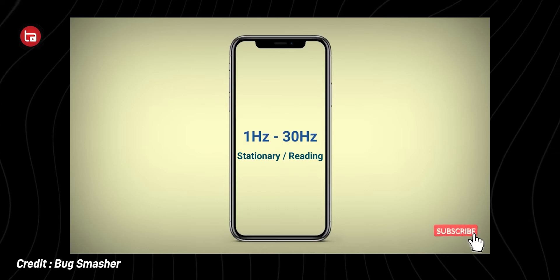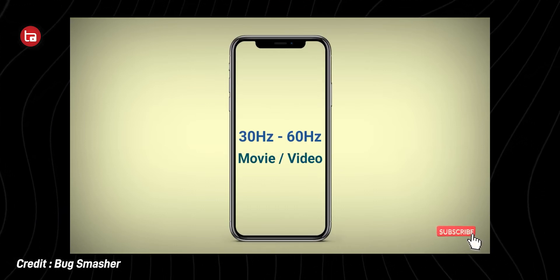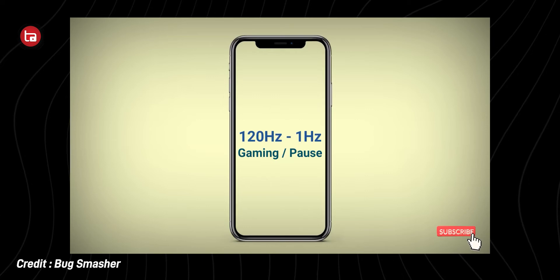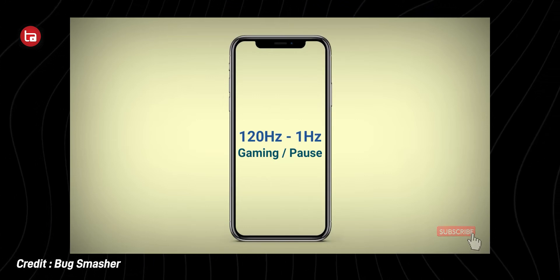LTPO 1.0 is the first generation of LTPO technology, which reduced the refresh rate to as low as 48 hertz. There are situations where you don't need a high refresh rate — for example, when you're watching a YouTube video that is only 30 frames per second. When it comes to LTPO 2.0, it actually reduces the refresh rate to as low as 1 hertz, saving even more battery in situations where high refresh rate is not needed.